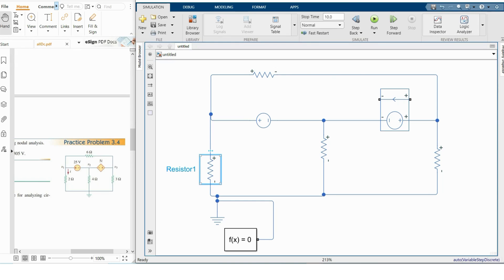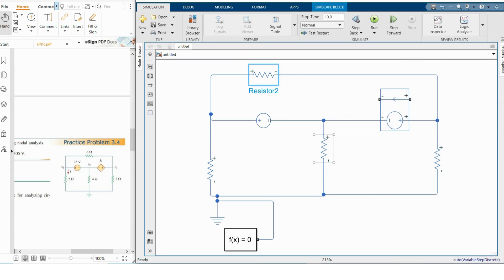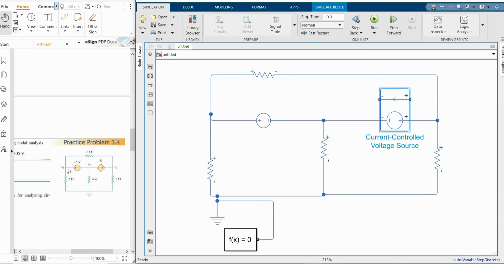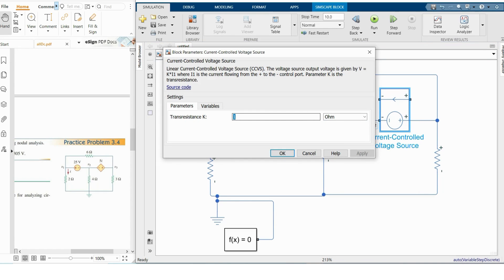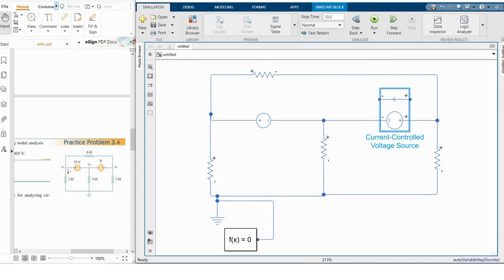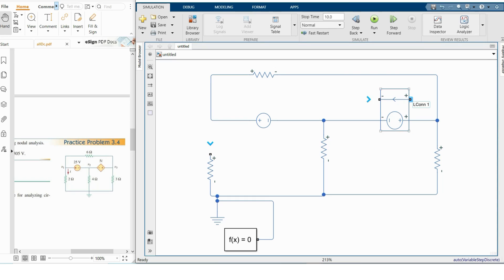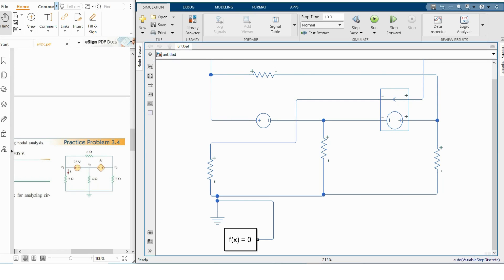I'm putting in the numerical values: 2 ohms, the voltage source is 25 volts, this is 6 ohms, this is 4 ohms, and this is 3 ohms. Our control voltage source has a gain of 5i. The direction of current is from upper to lower through this resistor. I'm deleting this branch and reconnecting: the positive portion here and the negative portion here, completing the circuit.